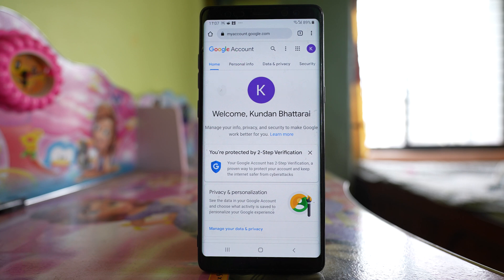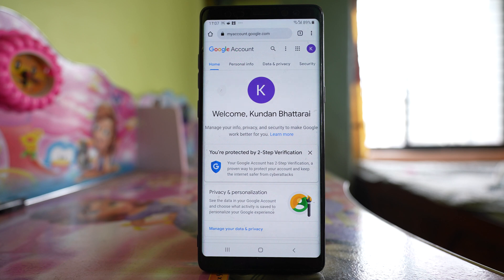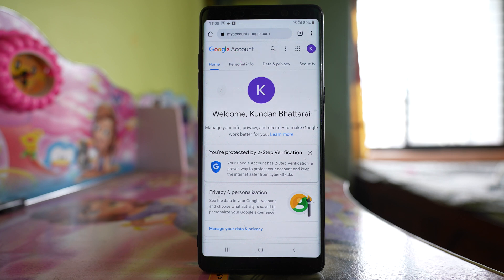You will be automatically logged in with the Gmail account that you have used on this Android device. If you are not, then log into the Gmail account which you want to remove from the lost Android device.